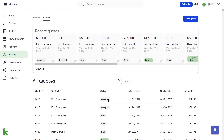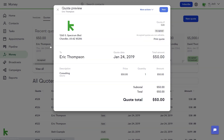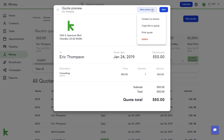Invoices can be created in two ways. You can convert an accepted quote into an invoice by clicking the More Actions drop-down in the upper right-hand corner of the quote and clicking Convert to Invoice, or you can create a brand-new invoice.